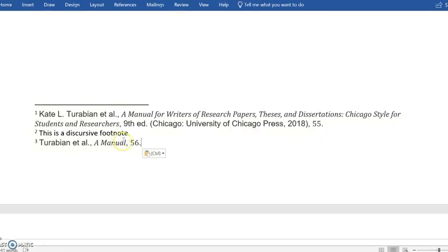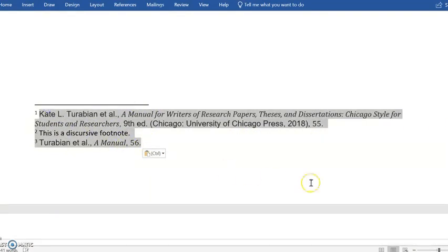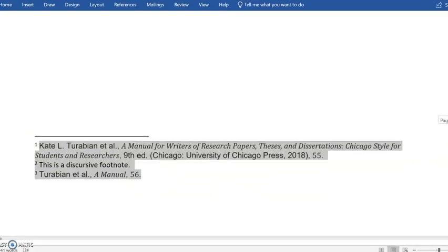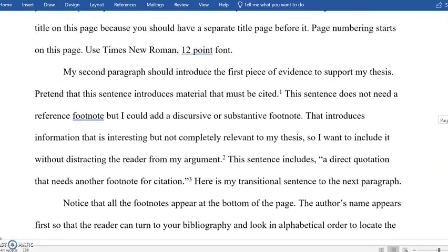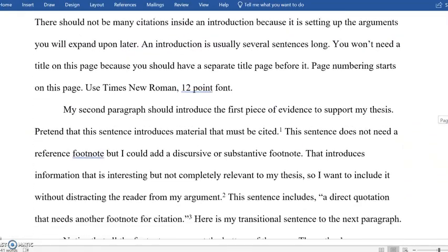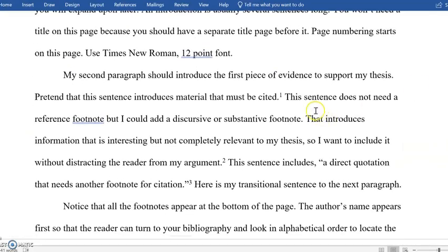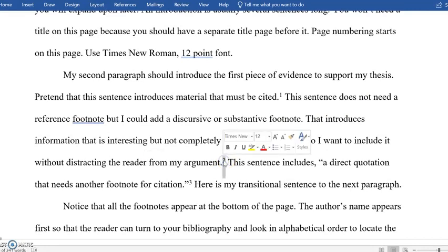But first I do want to show you that this is pretty interactive. I've got my three footnotes. Let's say I change my mind. I check with my teacher and I realize they do not want discursive footnotes in there, and I need to take it out.